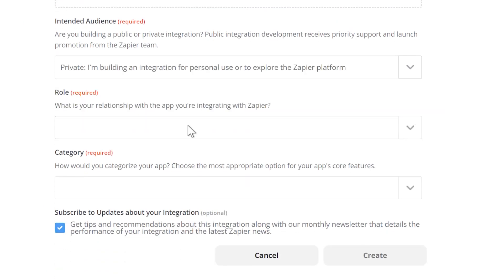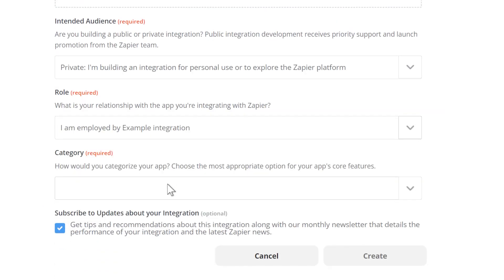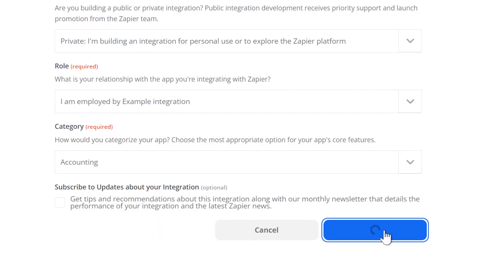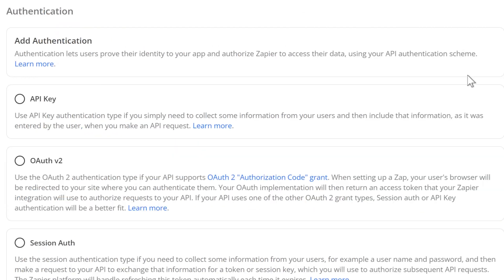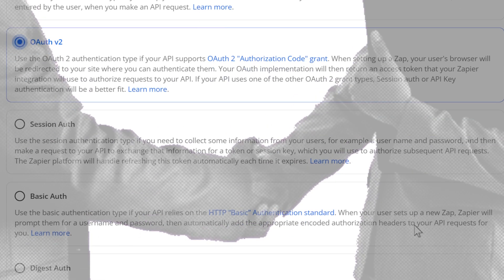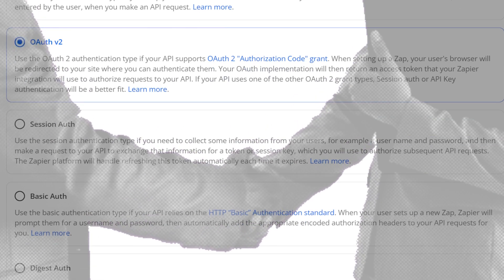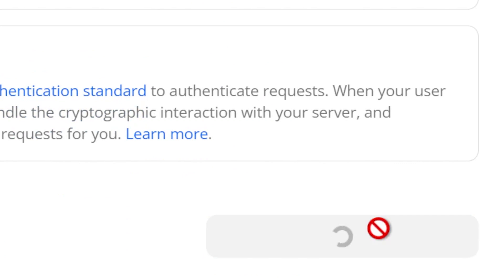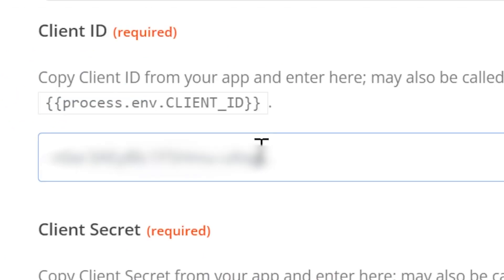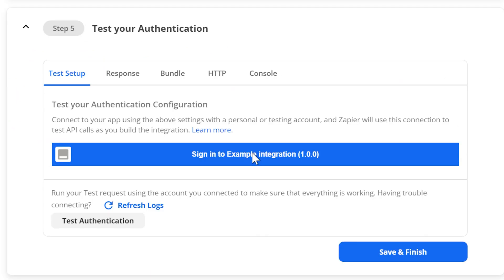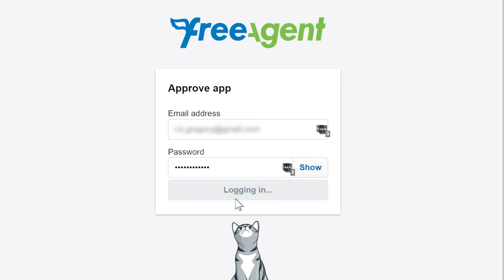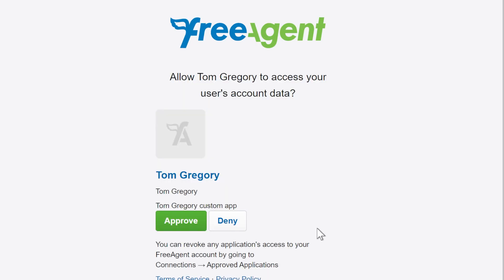In the developer portal, start a Zapier integration, add some basic info, and hit create. Now set up authentication — I'll choose OAuth2, which is a kind of handshake to connect two services together. Set up the required fields, then try it out, which forwards you to the API's OAuth endpoint to log in and approve.